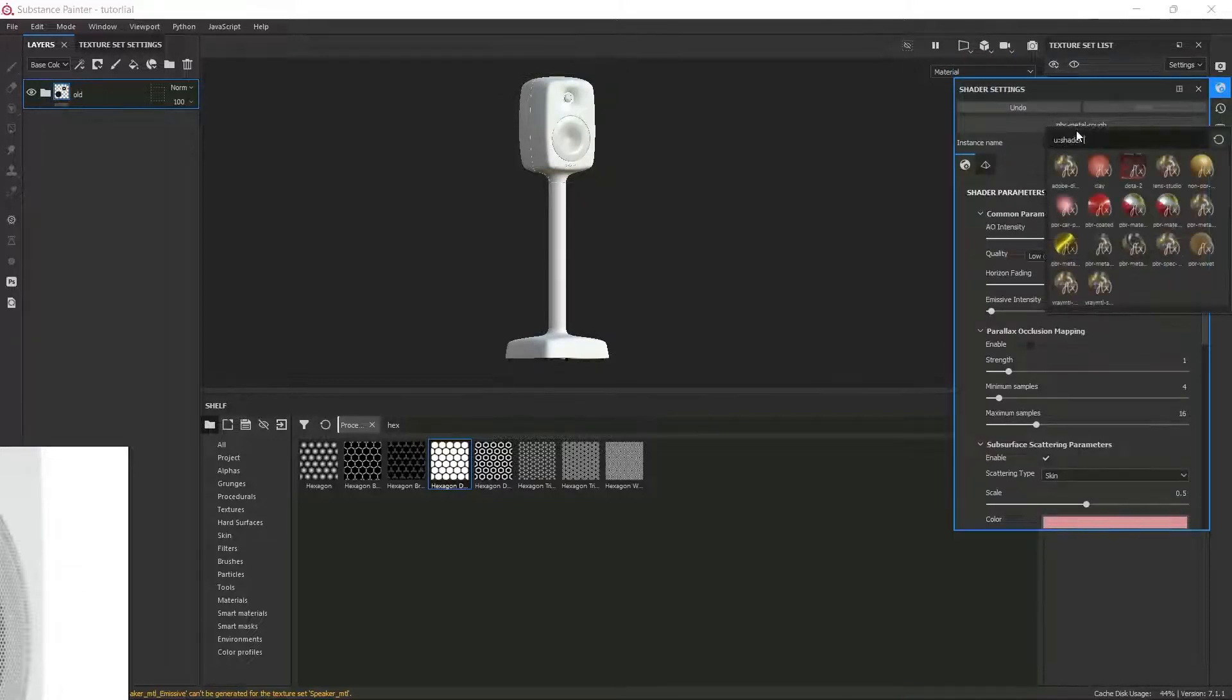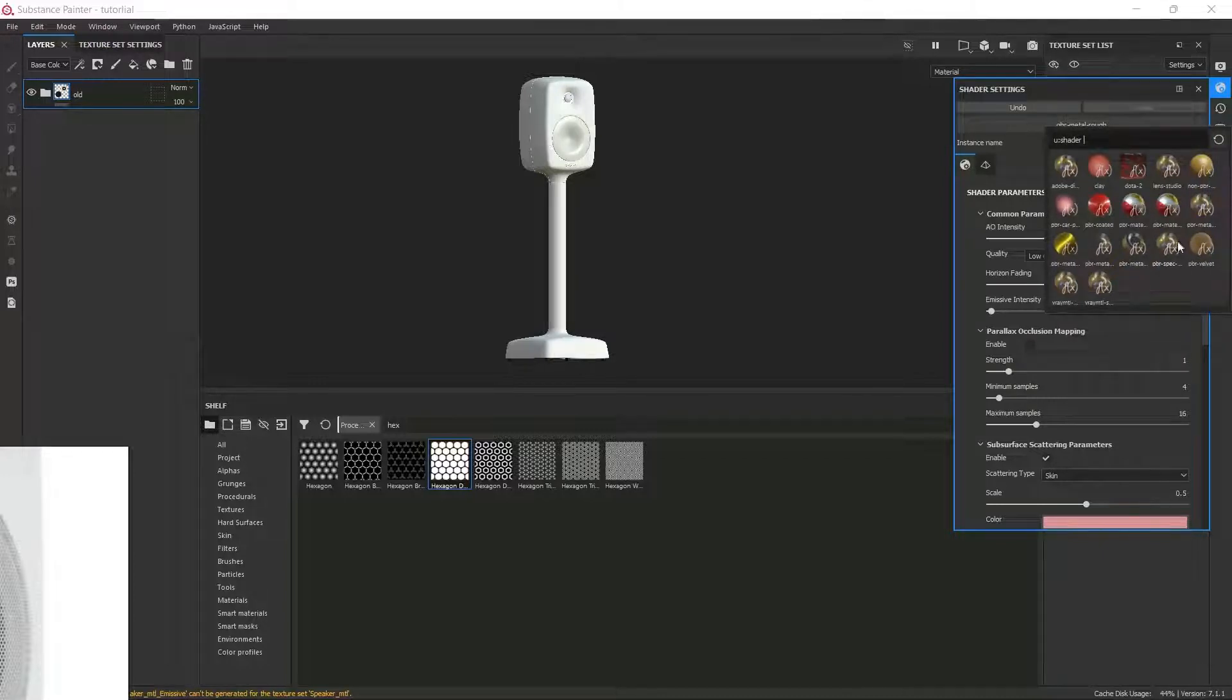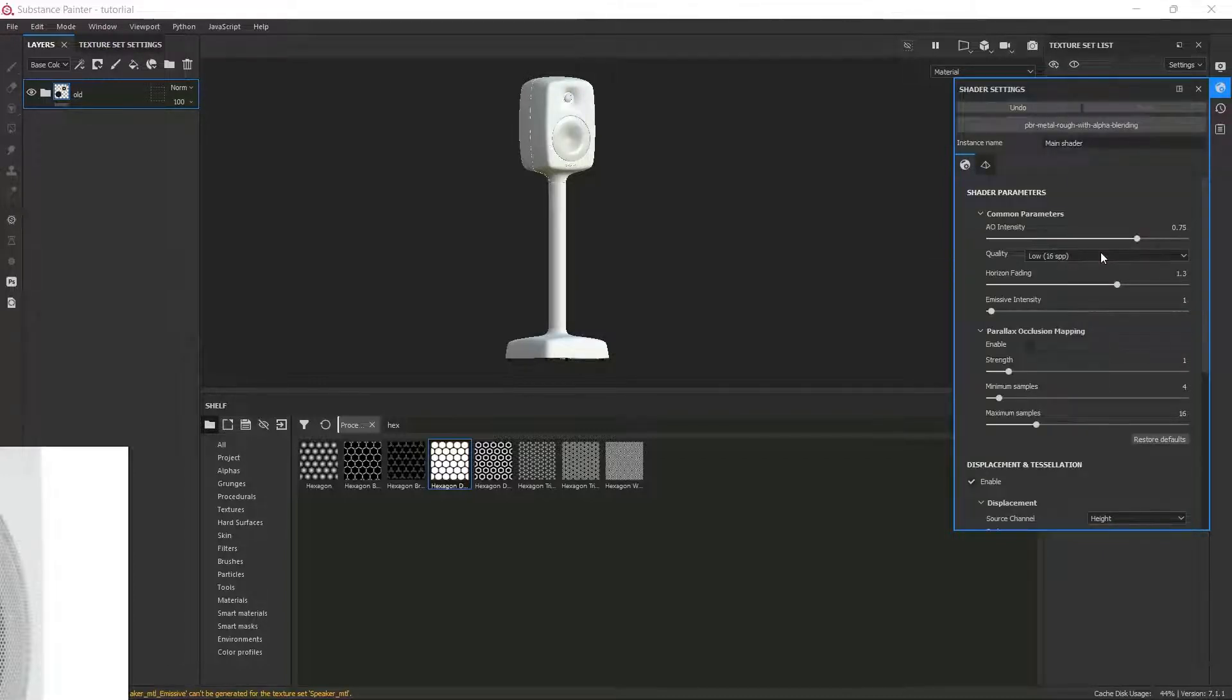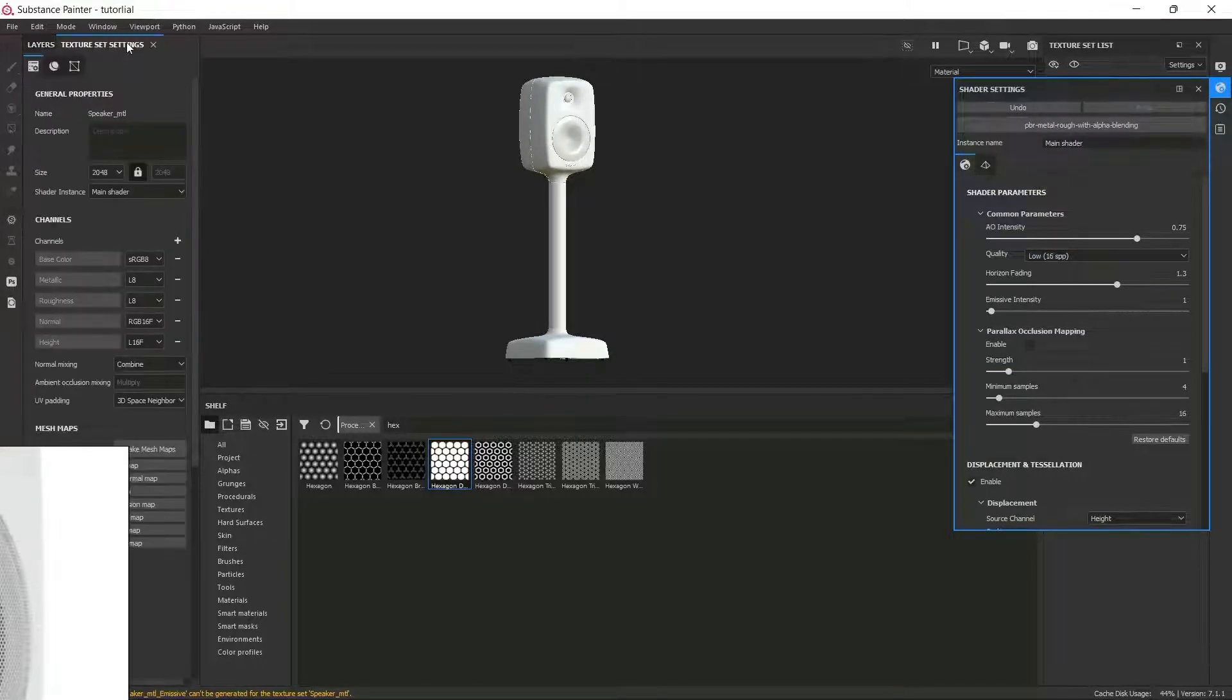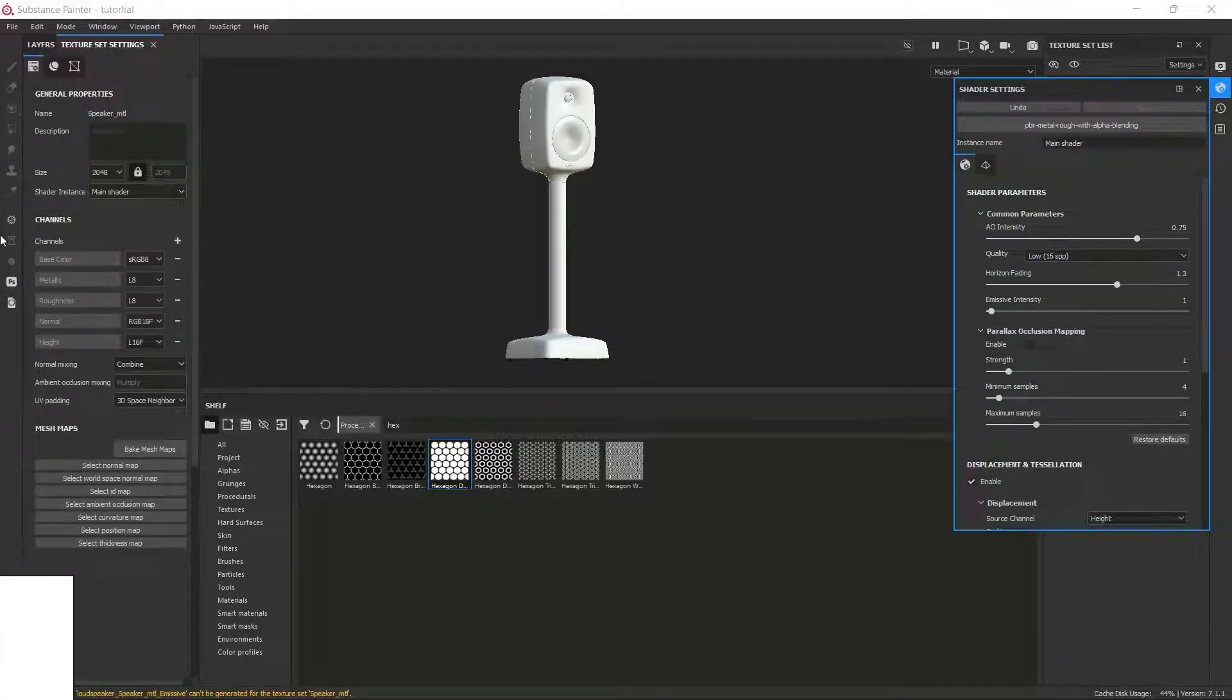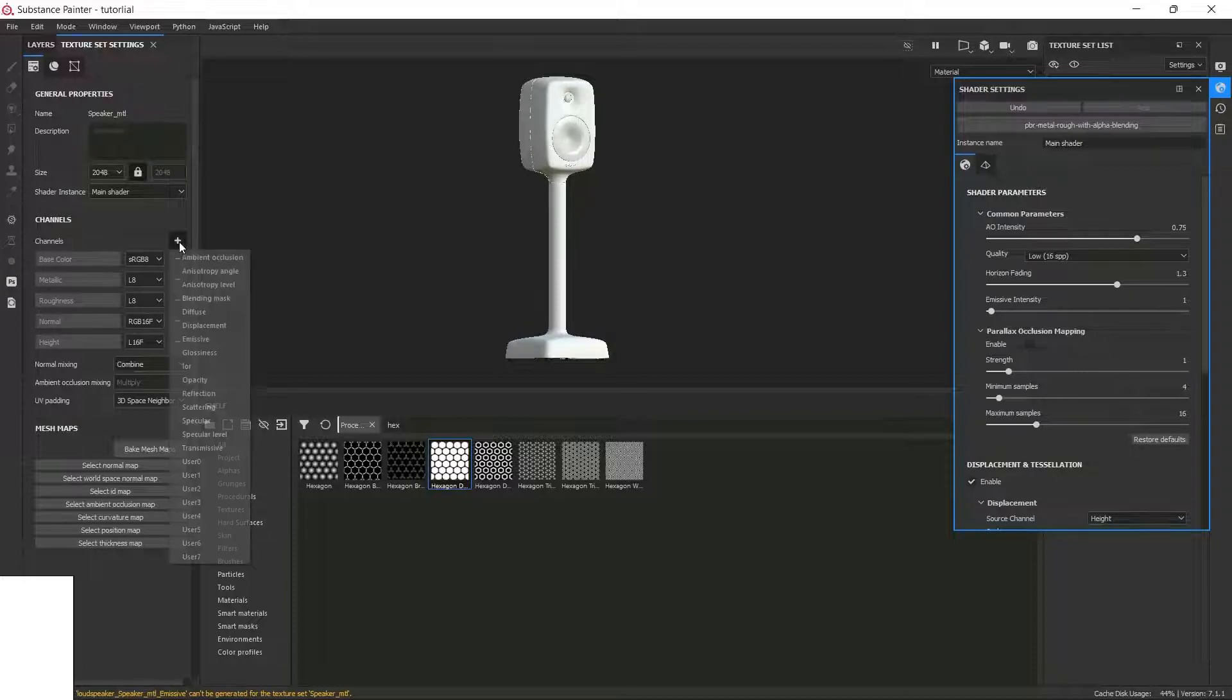And then I'm going to select a PBR alpha blending material. Then I'm going to click on the texture set settings, and then I'm going to click on the plus icon. Here I will enable opacity.